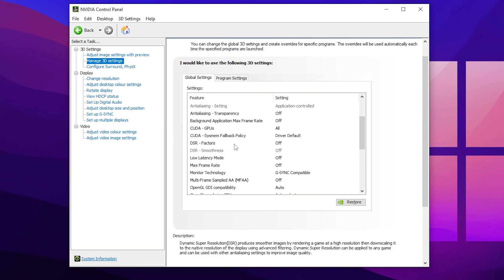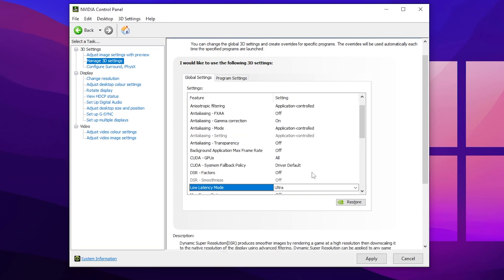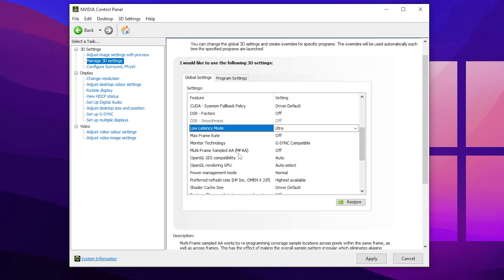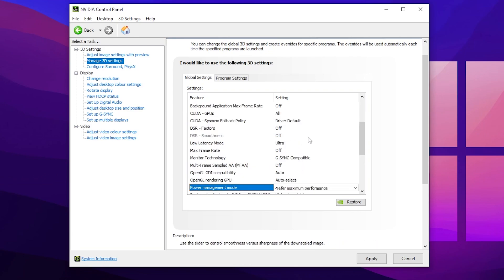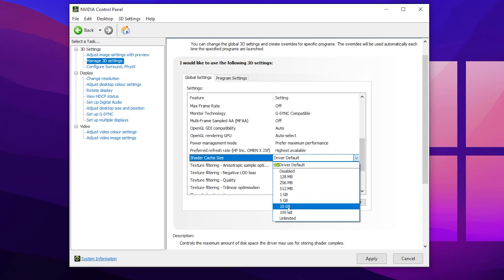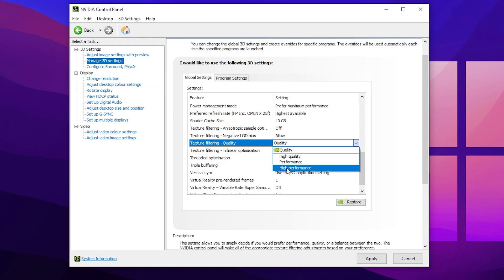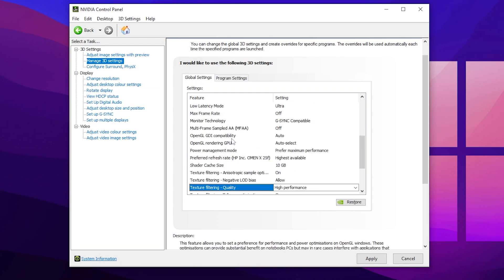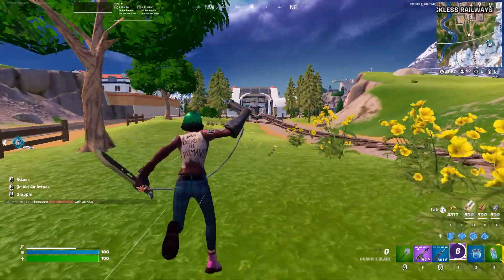Continue scrolling down and find 'DSR Factor' — turn that off, as it will help improve your overall PC performance. Next, find 'Low Latency Mode' and set it to Ultra for the lowest input delay in Fortnite. Scroll down to 'Power Management Mode' and set it to 'Prefer Maximum Performance.' Then find 'Shader Cache Size' and set it to 10 GB. Scroll down to 'Texture Filtering Quality' and set it to 'High Performance.' Once all settings are applied, hit Apply and save the settings in the NVIDIA Control Panel, then close it.